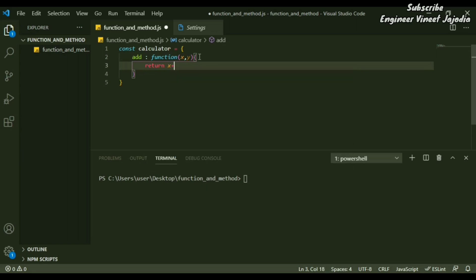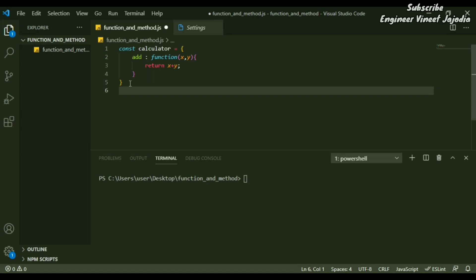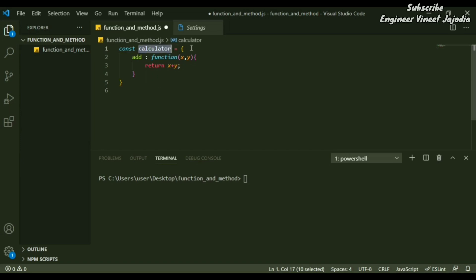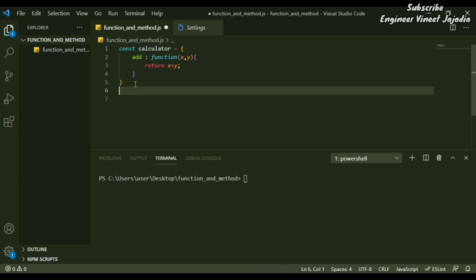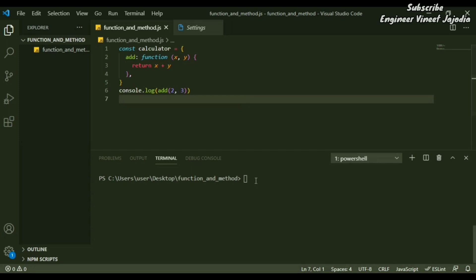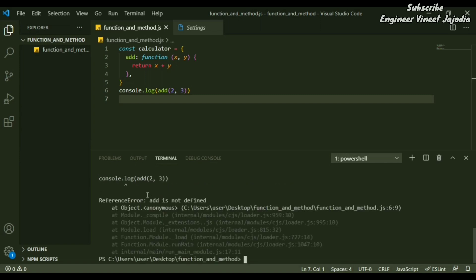It is going to return the sum of the two parameters, x plus y. We have seen that a method is called with the help of a dependent, and that dependent here is 'calculator' — an object which contains a function, but because it's inside an object, we call it a method. So if you call 'add' directly, like console.log(add, 2, 5), and run the file with 'node function_and_method', you will see an error: 'add is not defined', because 'add' is a method and needs a dependent.